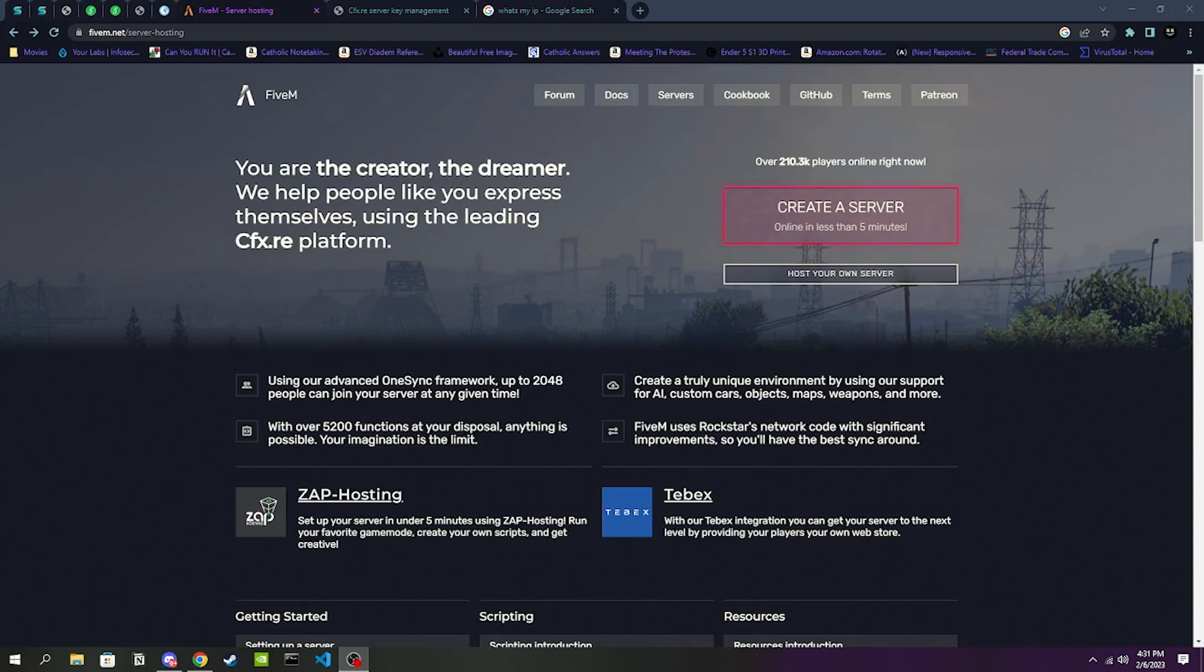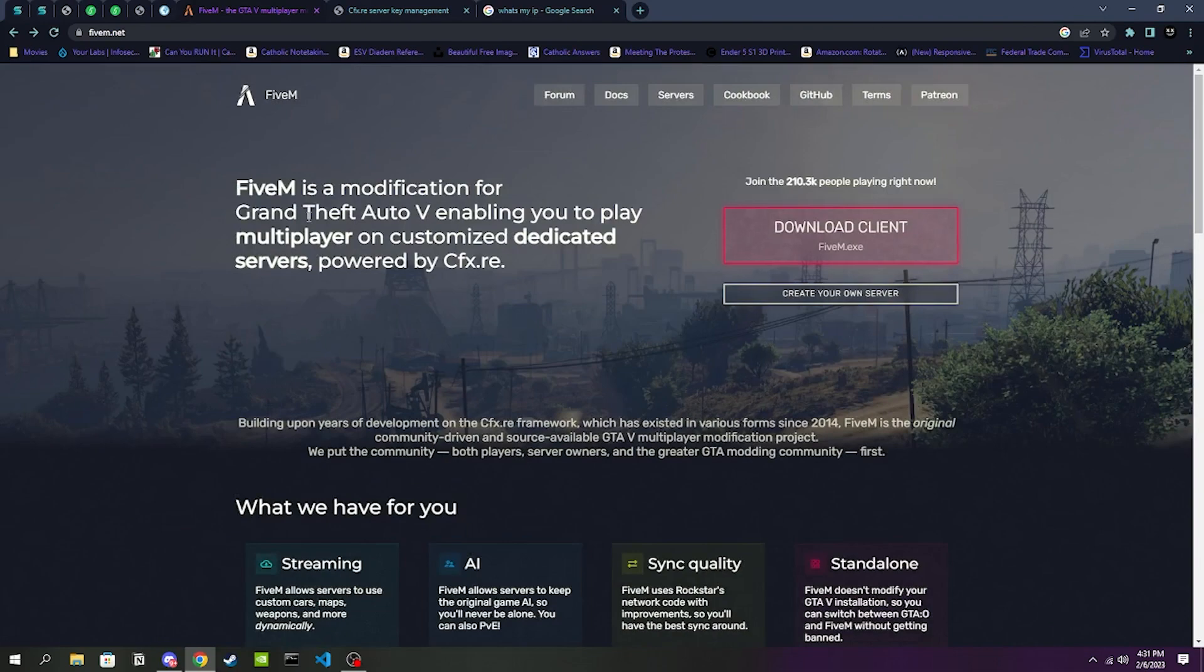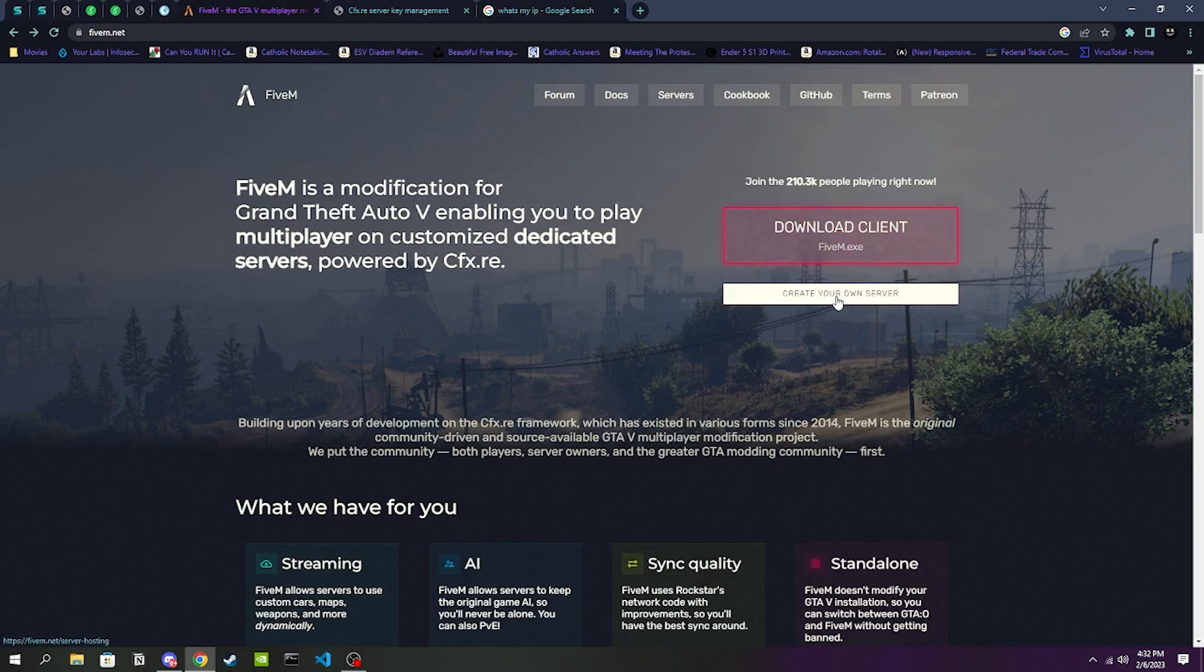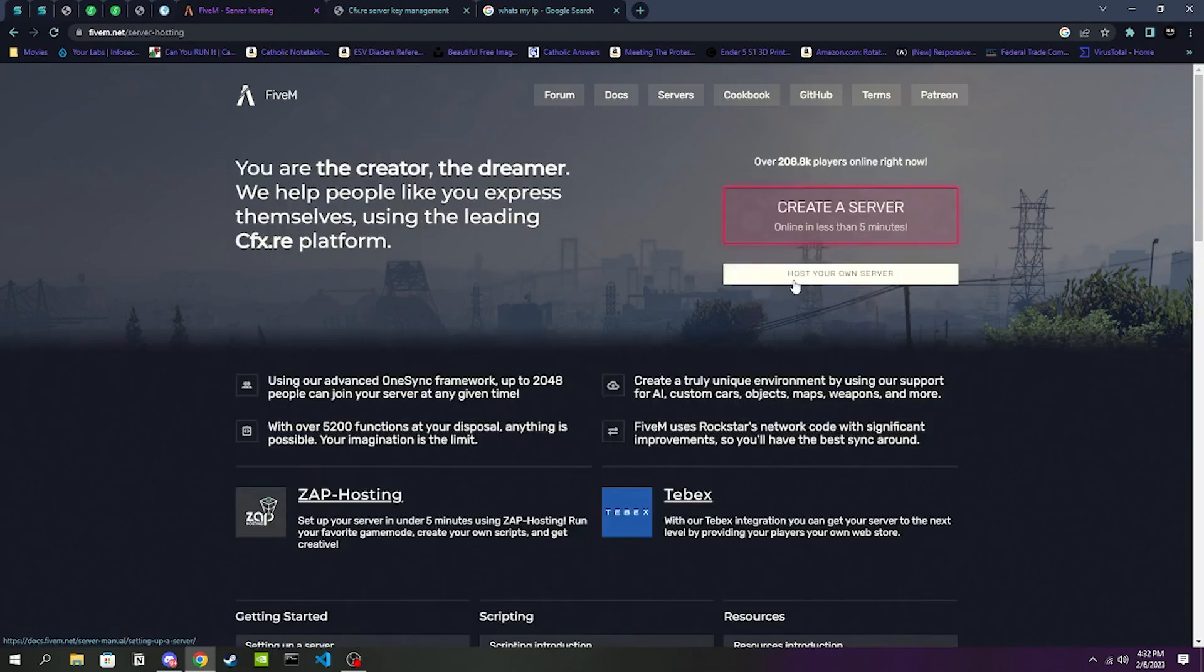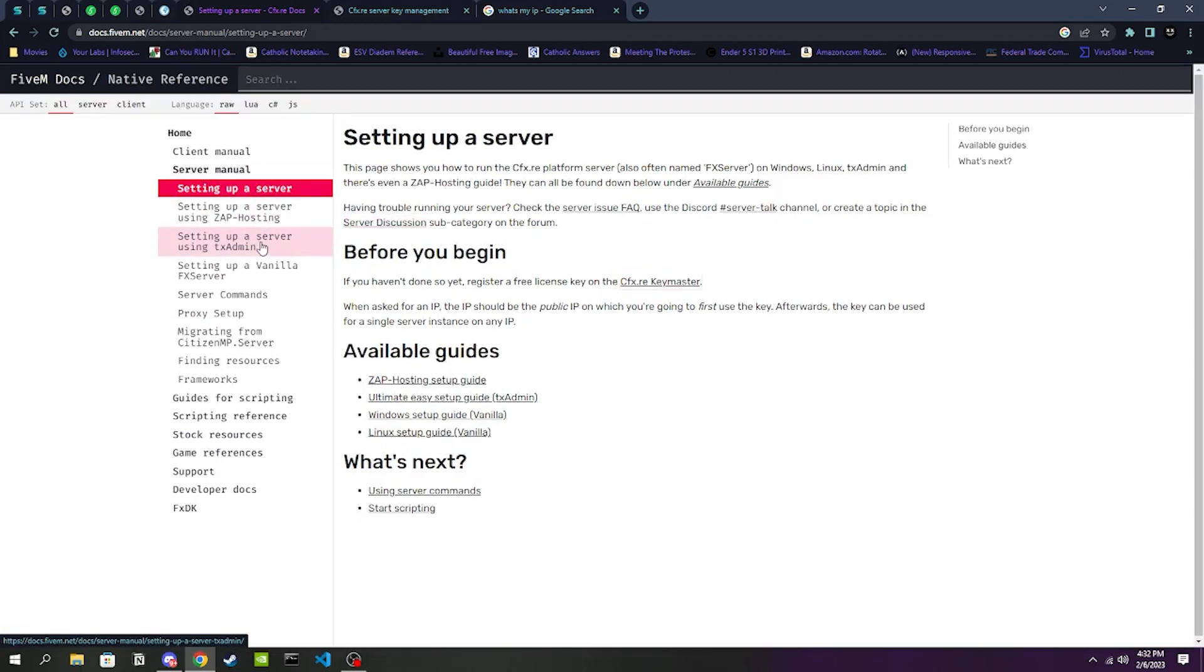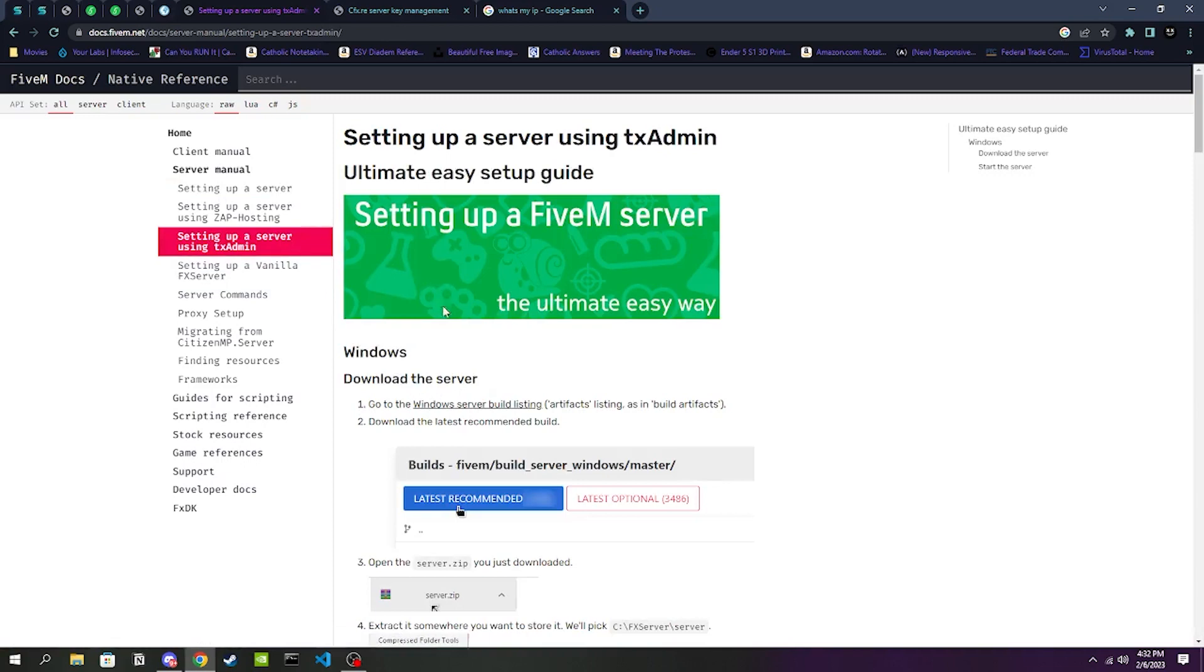Once we are ready to start, we're going to be going to the FiveM.net website. This is going to be the landing page. We're going to be clicking Create Your Own Server, and then from there we're going to be clicking on Host Your Own Server. It's going to bring you to this page. We're going to be clicking Setting Up a Server Using txAdmin.